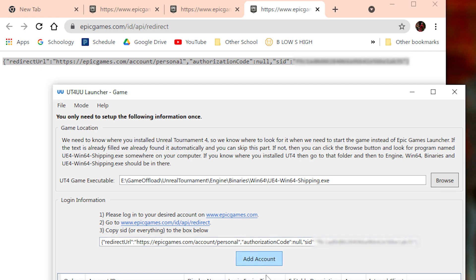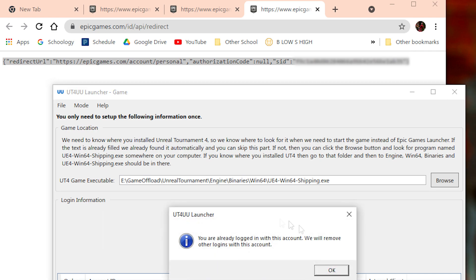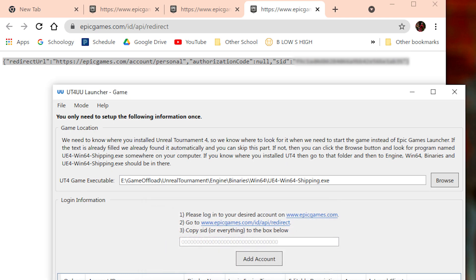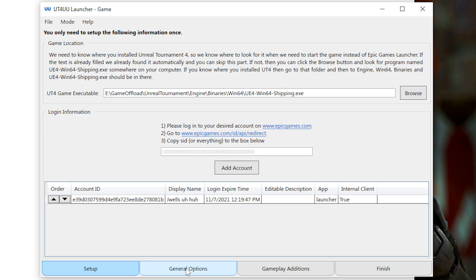Click Add Account, and then it should add your account to UT4 UU, and that should be fine. All right.